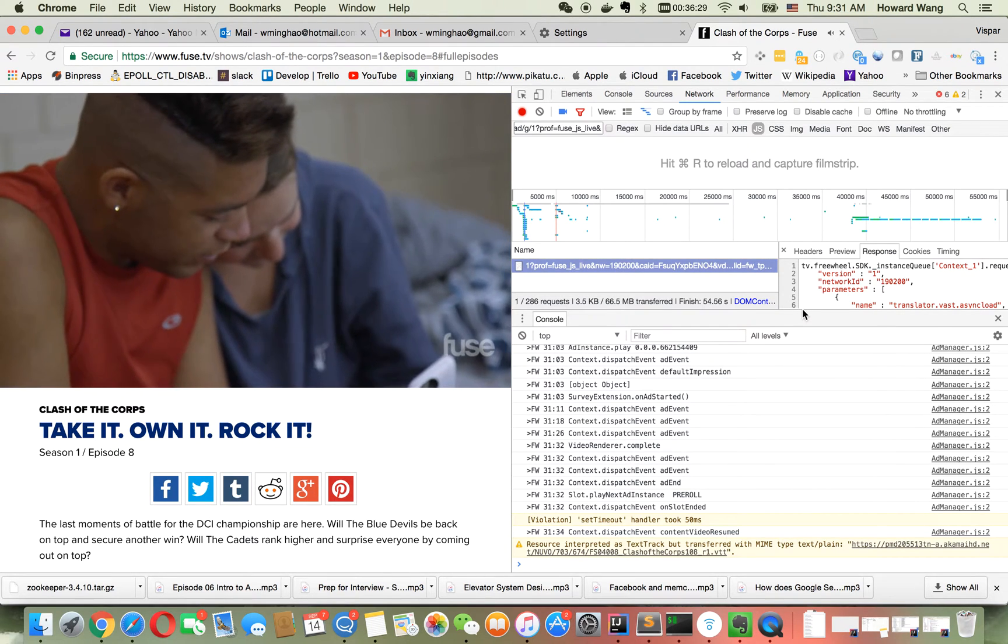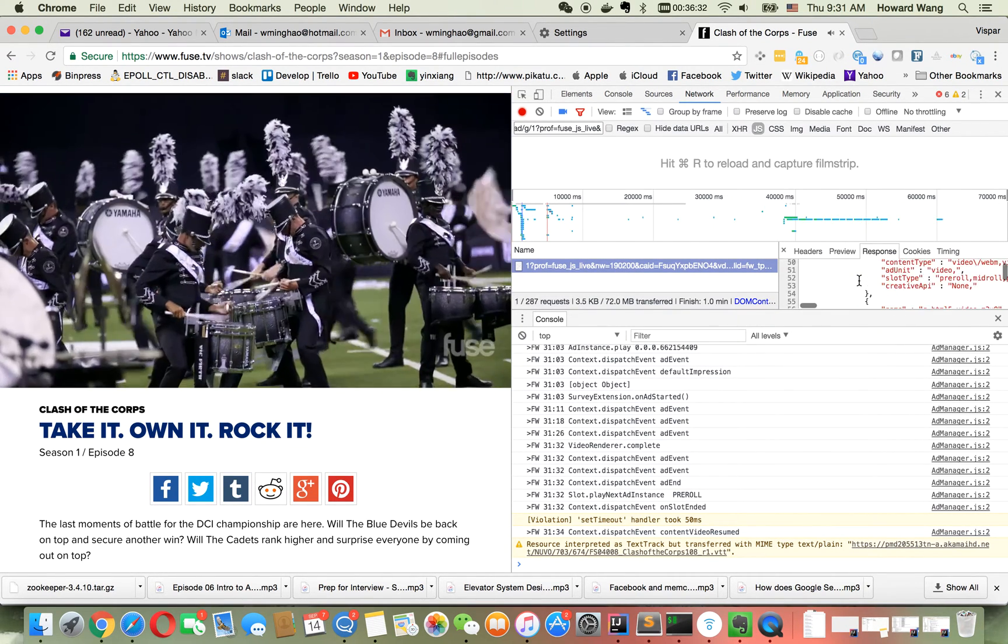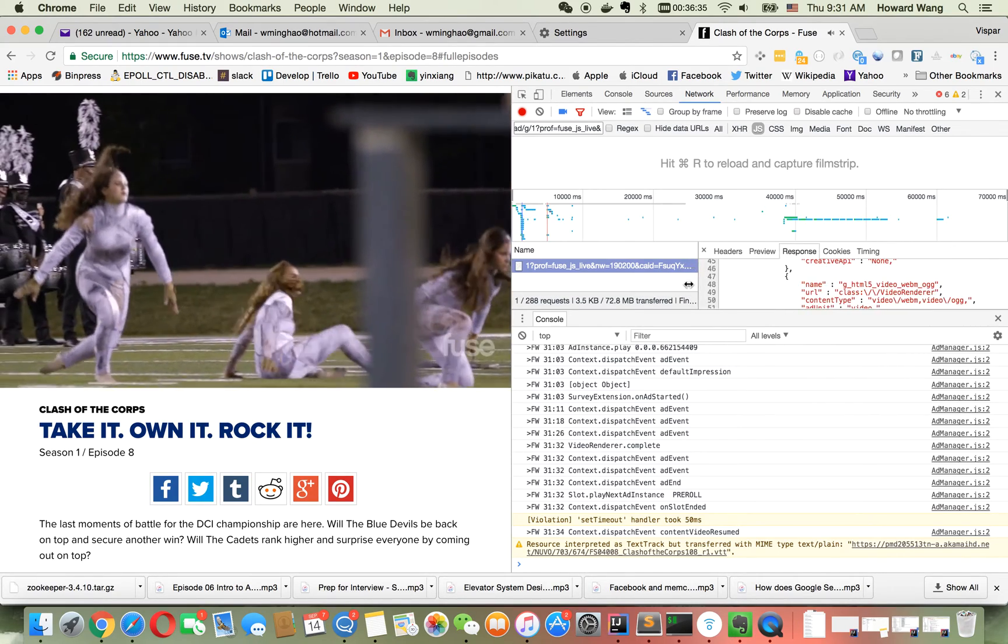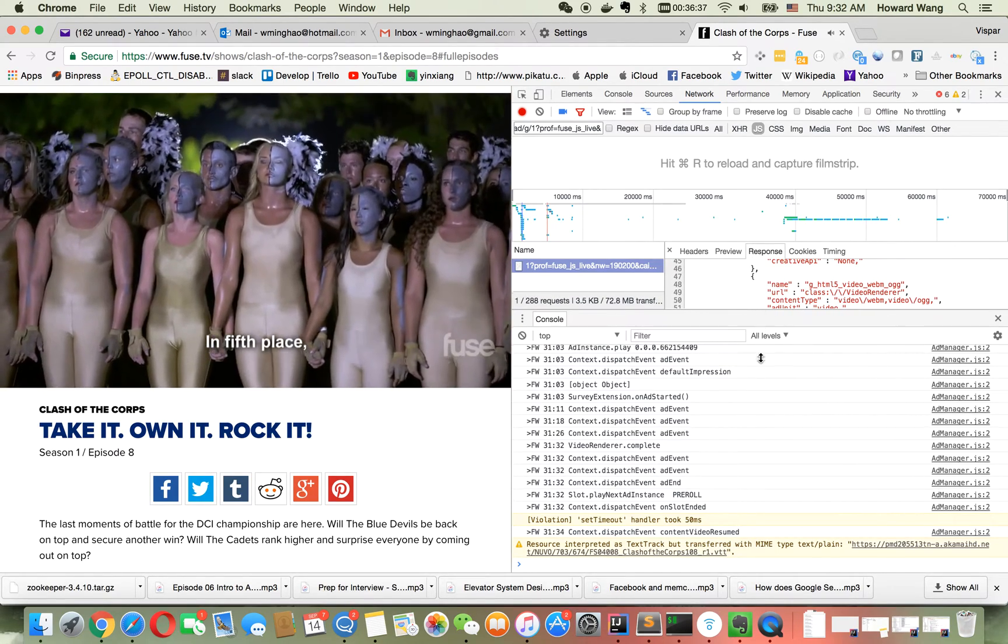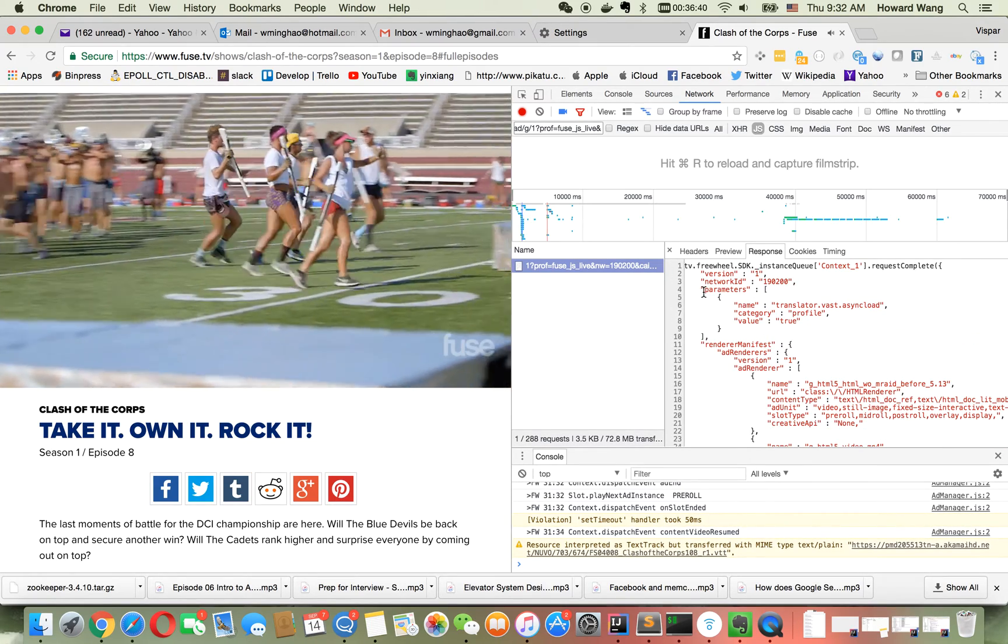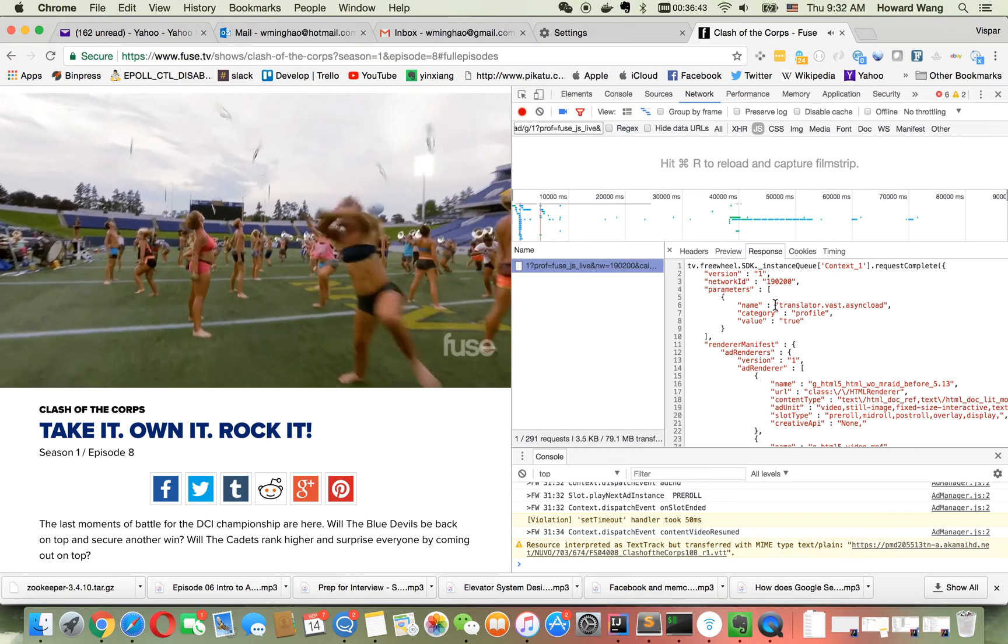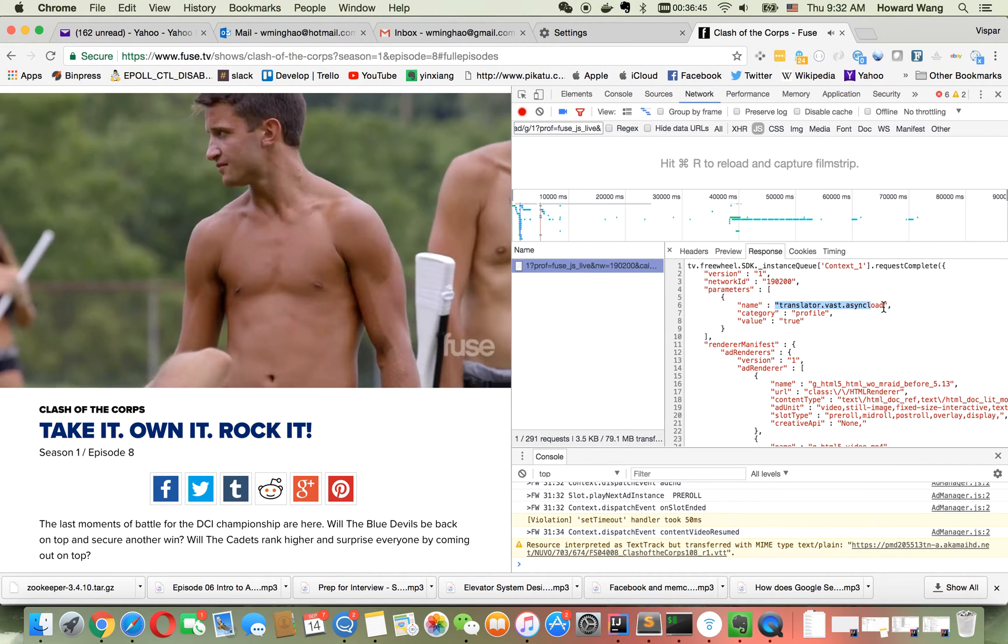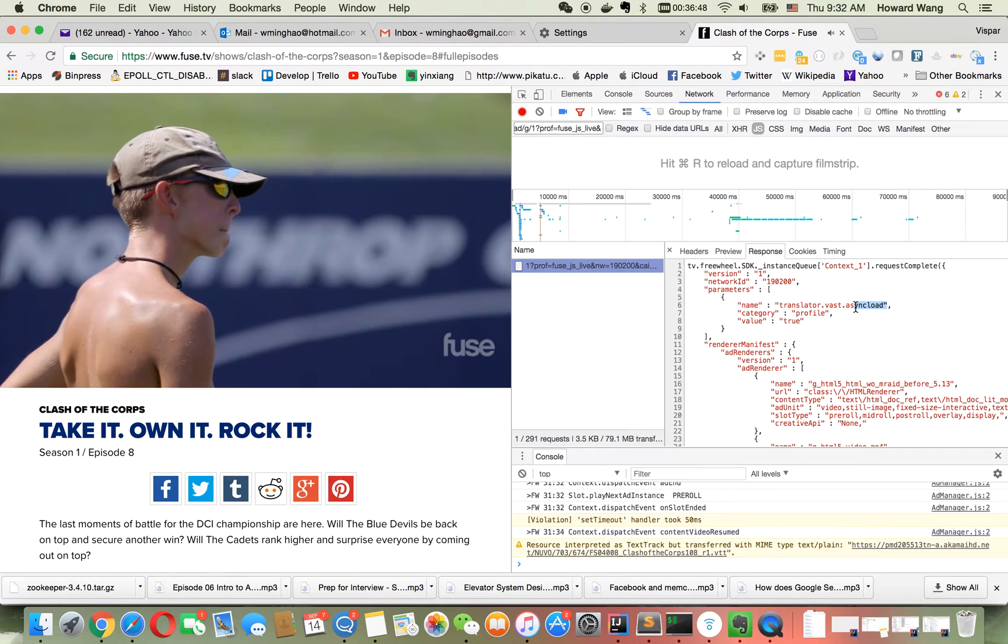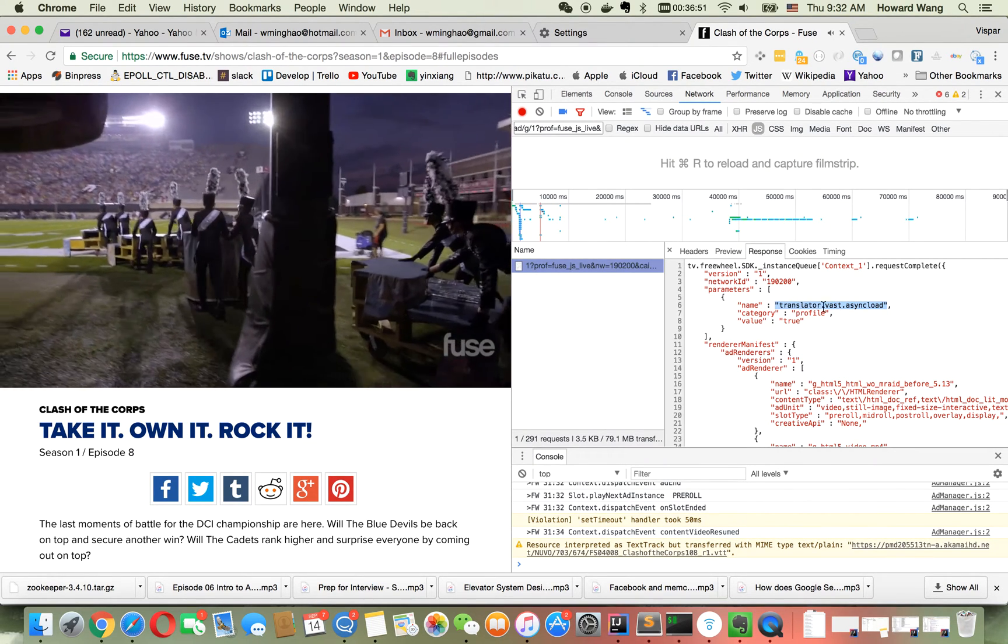This is the configuration I downloaded. There's a problem here - there's a parameter called translator.vas.asyncload. If you look at this, from the code it means you need to load an XML ad in asynchronous mode.